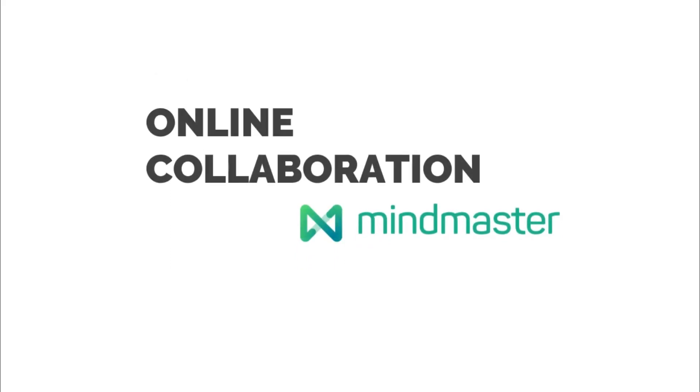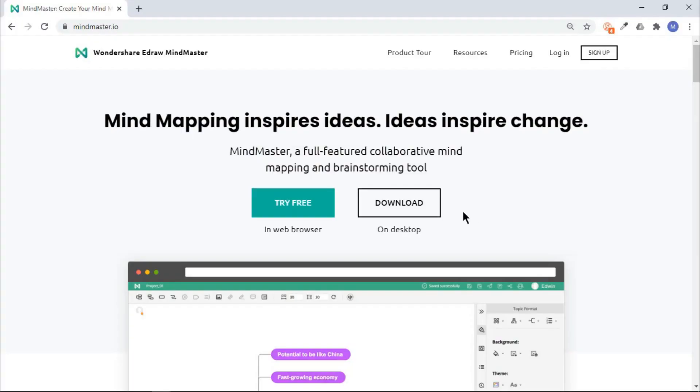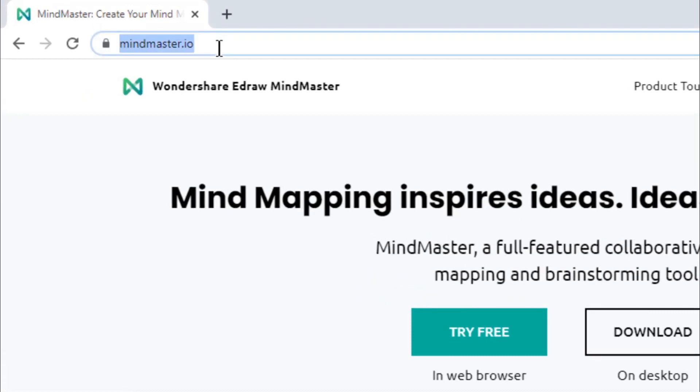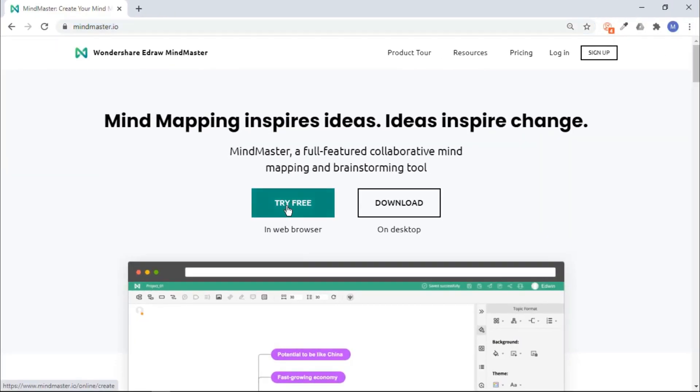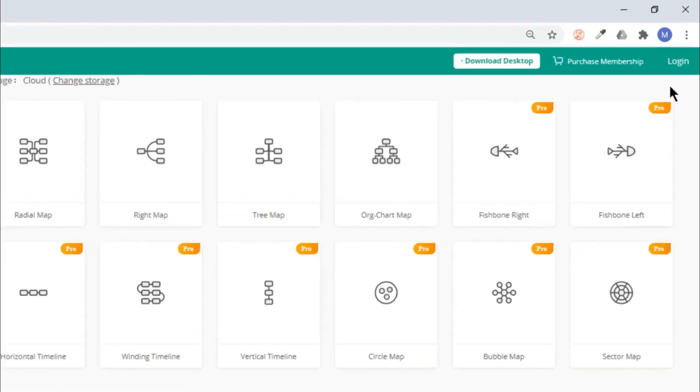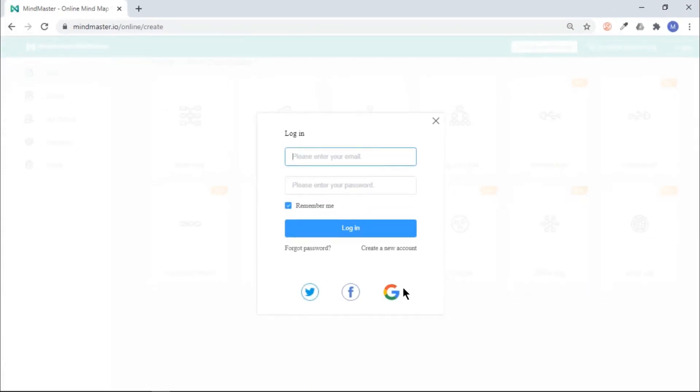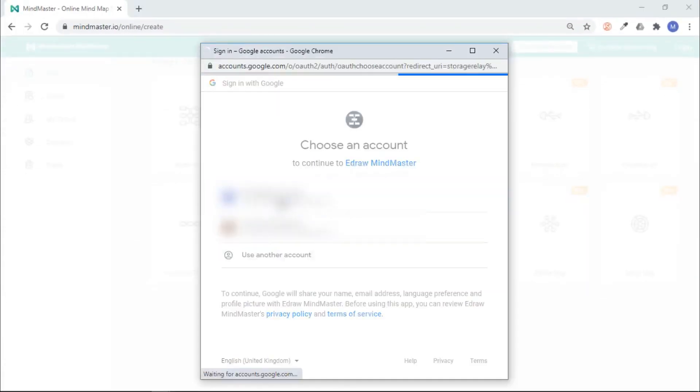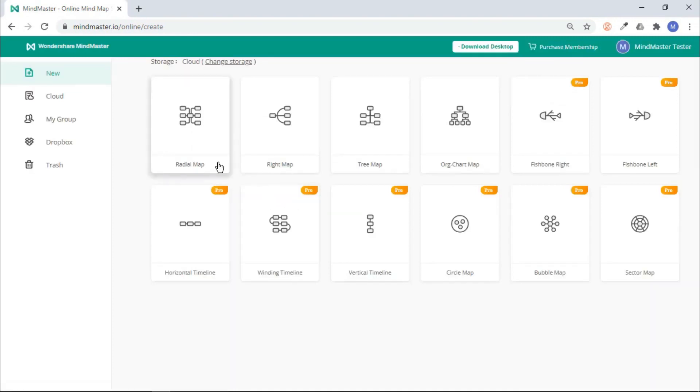Mind Master is also available in a web version, and it can be accessed through mindmaster.io. Click on Try Free, and you will see the same set of templates. Remember, you must login into your account for online collaboration with your teams.